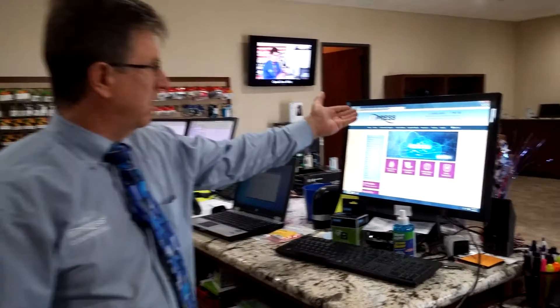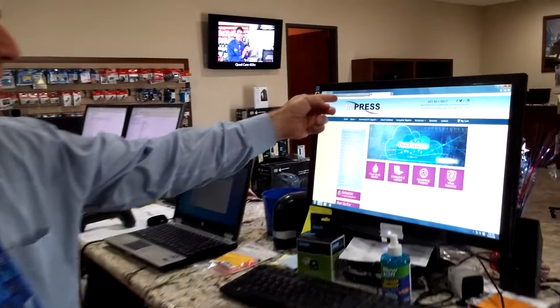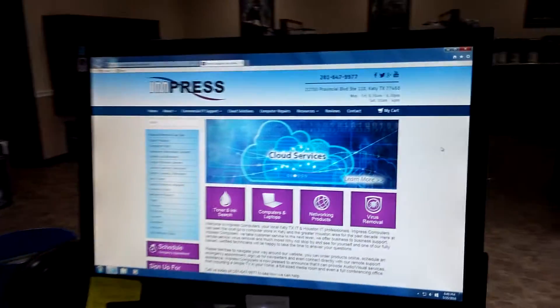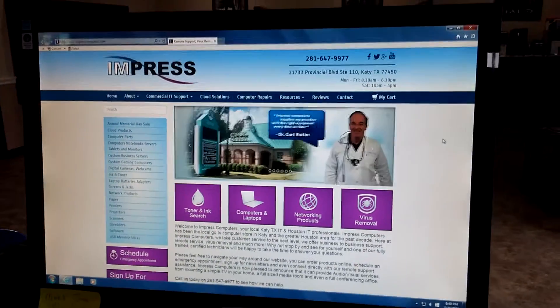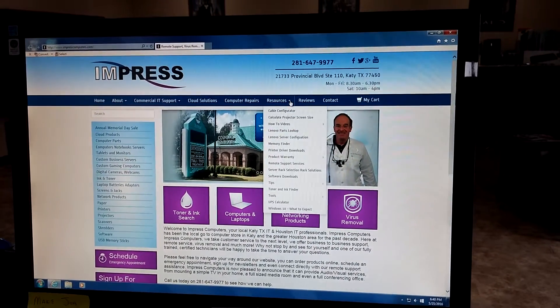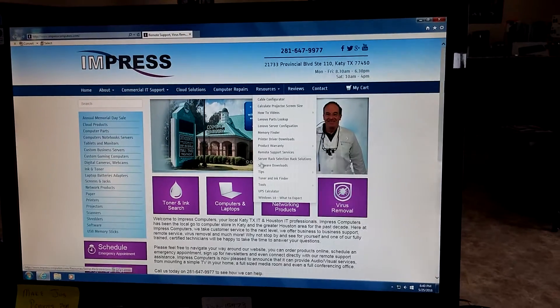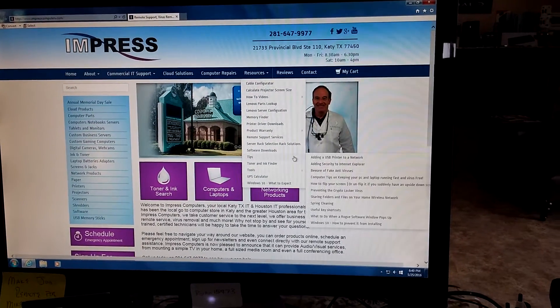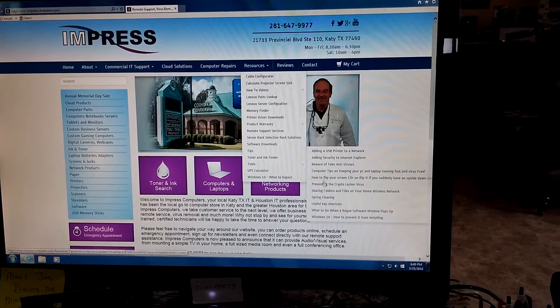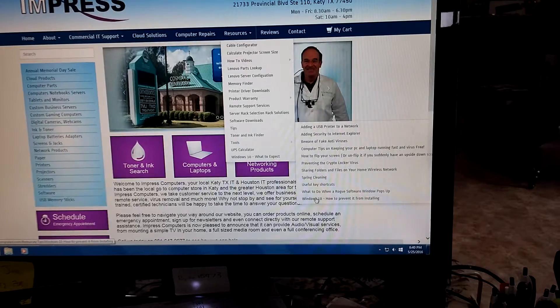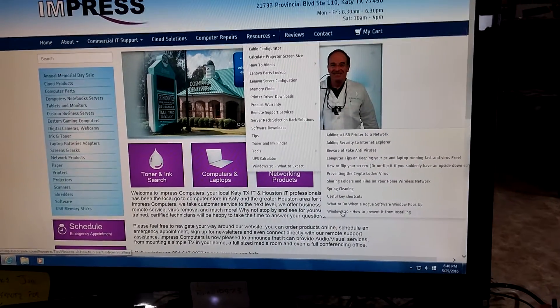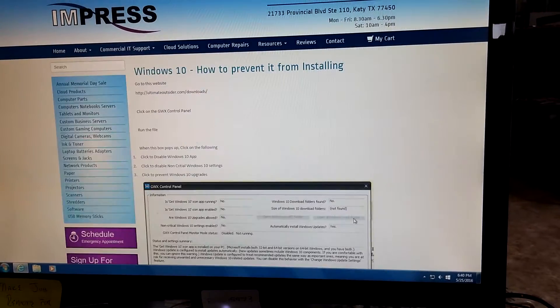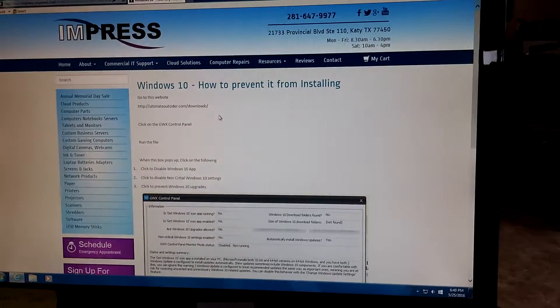First thing to do, go to impresscomputers.com, then you're going to go along to the Resources tab, go down to Tips, and then down at the bottom here you'll see Windows 10 how to prevent it from installing. Click on that.